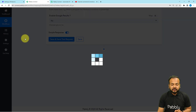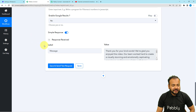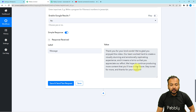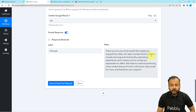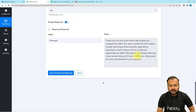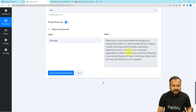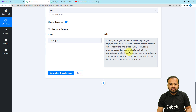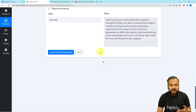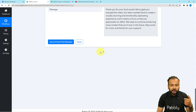Let me show you — I'm clicking on it. Here you can see we have received a response. In the message label, we have received an automated comment reply: 'Thank you for your kind words. We are glad you enjoyed the video. Our team worked hard to create a visually stunning and emotionally captivating experience, and it means a lot to us that you appreciate our effort.' This is a really standard and beautiful reply generated from WriteSonic. Now we can send it on YouTube as a reply to the comment we received.